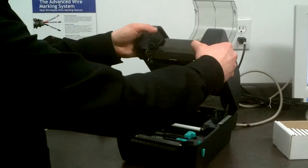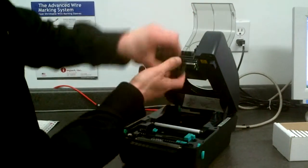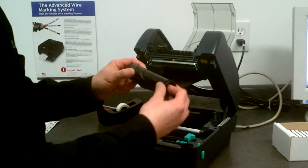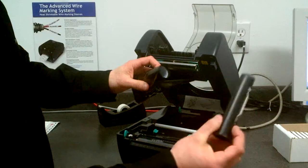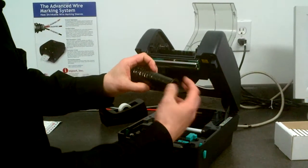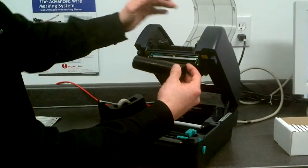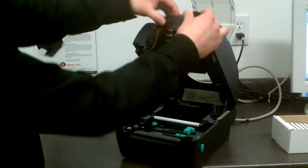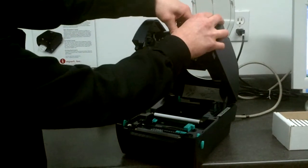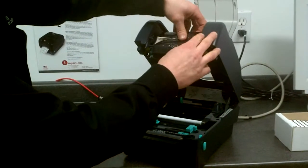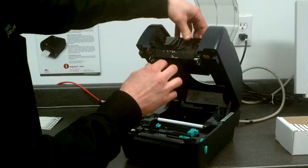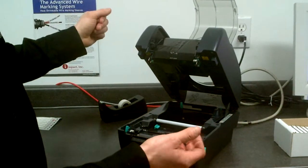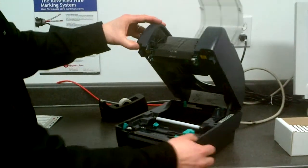When you first get the machine, there'll be a ribbon that you'll have to load. Basically there's a couple of cores that come with it. You'll have to install that, and there's a little spring on the left side. You'll install your ribbon the first time and this is good for quite a while. Just kind of twist it until you hear it click, roll it up a little bit, and your ribbon is loaded.